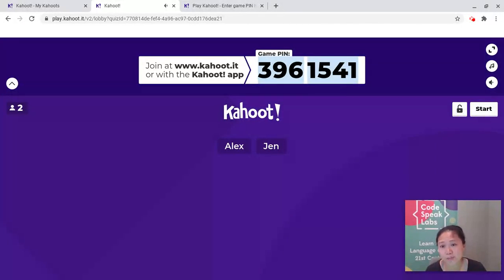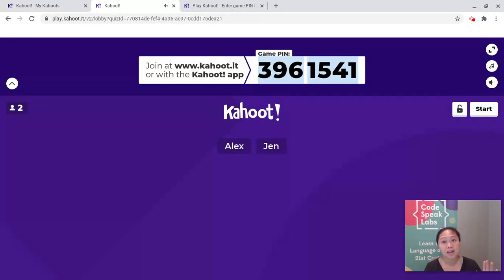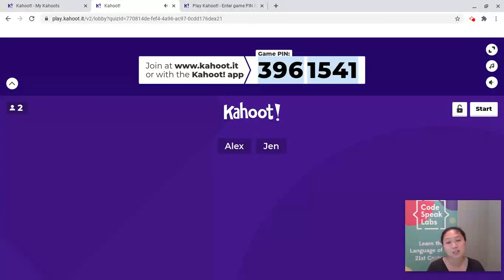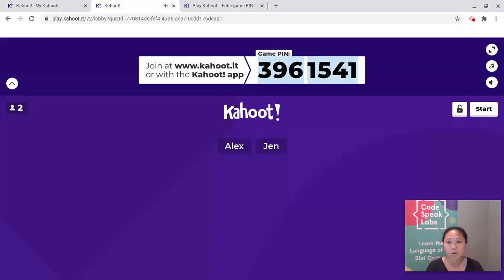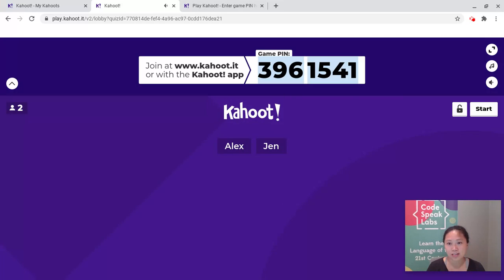If for some reason your internet or your device stops working, that's totally fine — you can still follow along with the lesson. If you want to still give your answers and you're doing an online class, you can type it in the Zoom chat, or you can just think it in your head and see how you do.